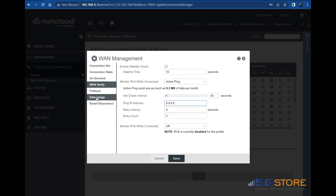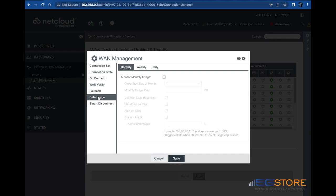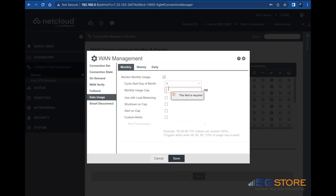Click on data usage from the left and select monthly, weekly, or daily. We're going to use monthly. Check the box to enable the usage monitor. Set the date which the data cycle starts in the month. Set a usage cap. If you're using load balancing, check this box.